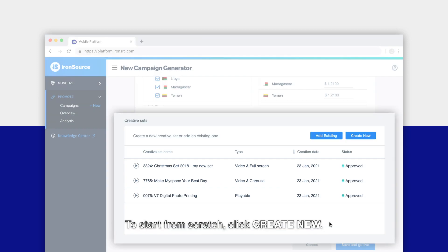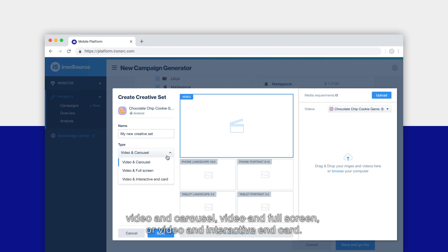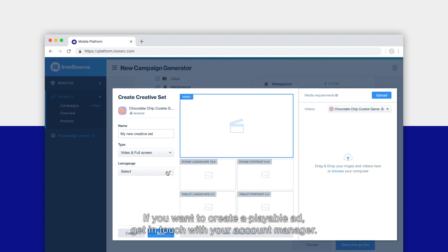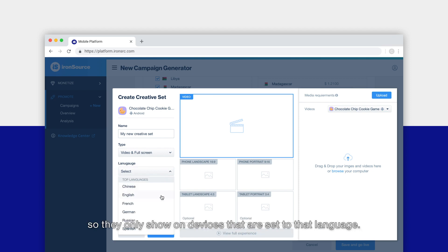To start from scratch, click Create New. You can choose from three creative types: video and carousel, video and full screen, or video and interactive end card. If you want to create a playable ad, get in touch with your account manager. Select the language your creatives are in so they only show on devices that are set to that language.